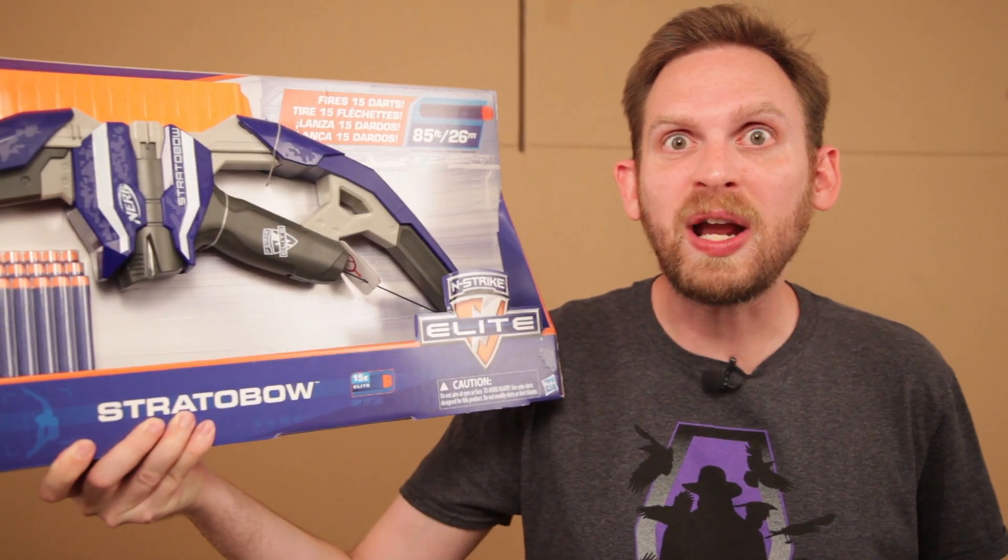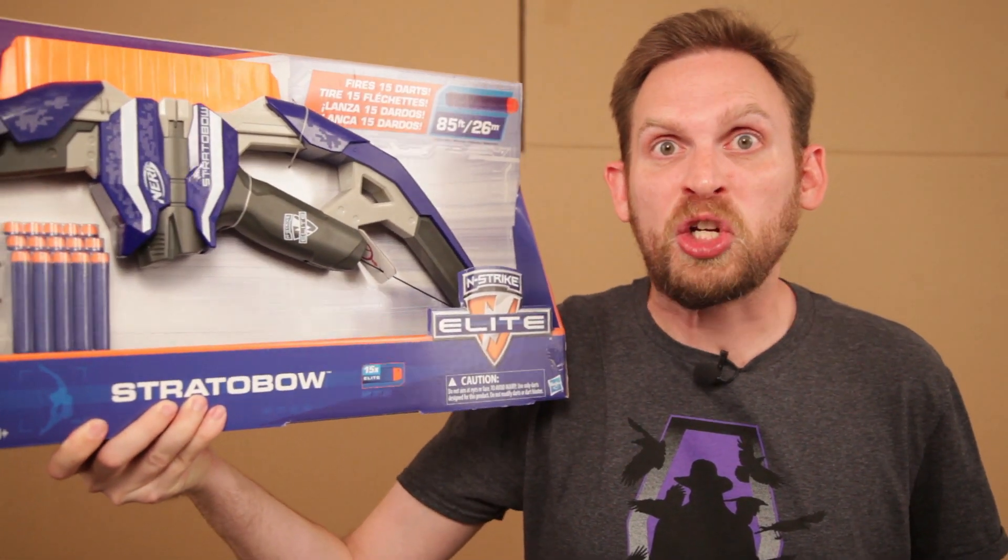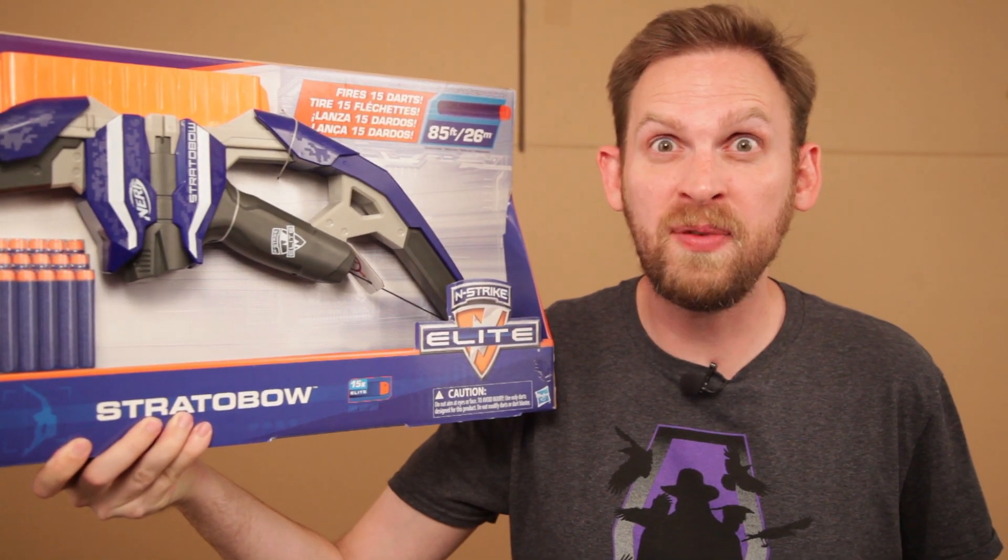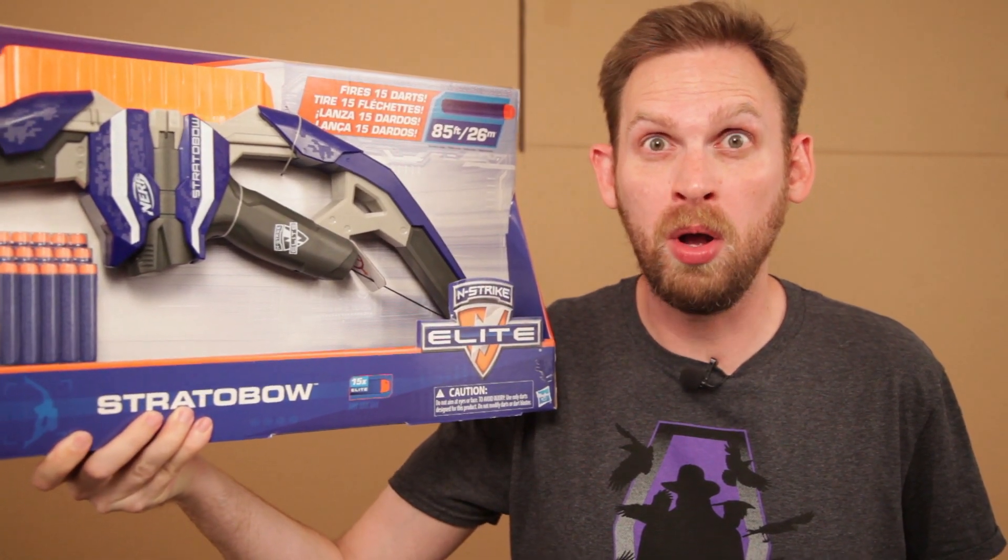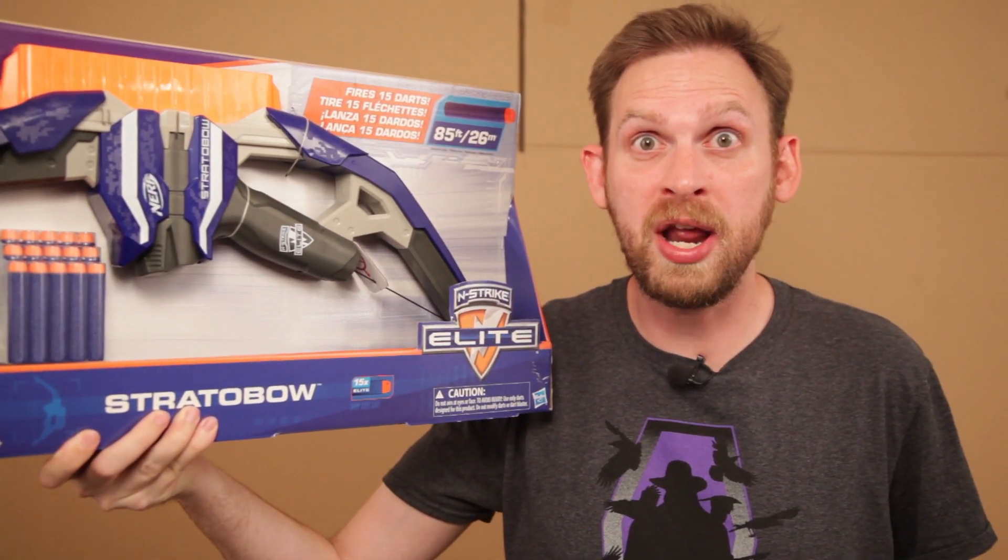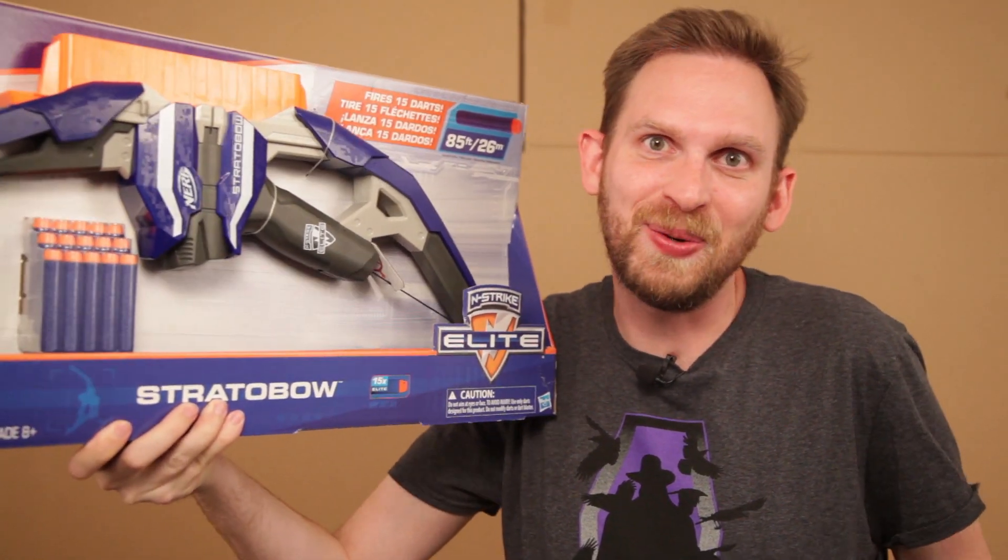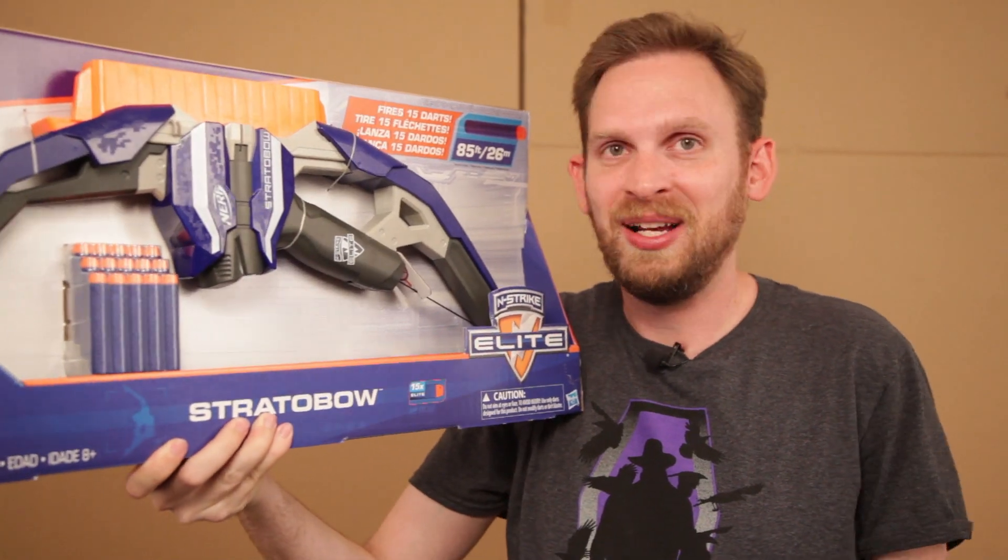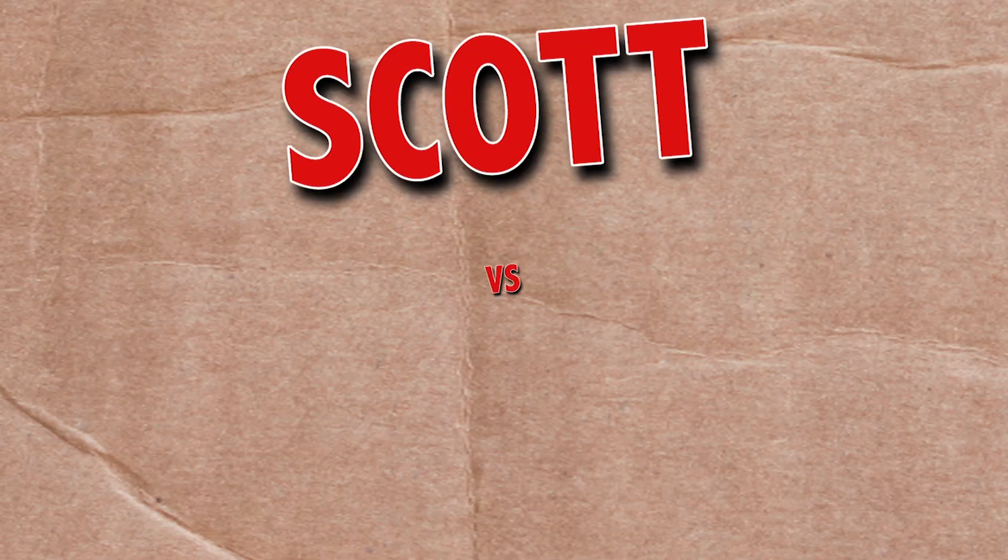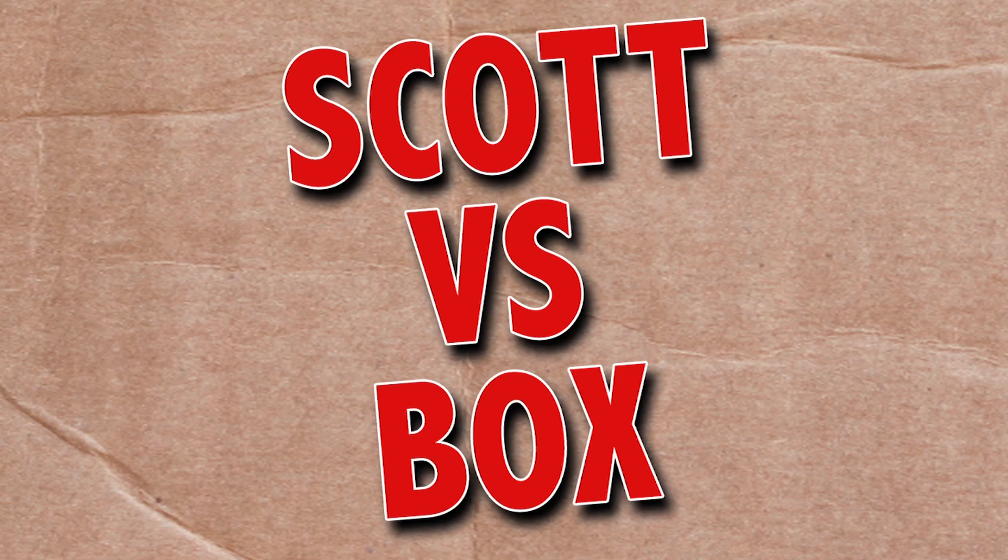On this episode of Scott vs. Box, I open up Nerf N-Strike Elite Stratobow! I'm ready for you, Green Arrow. Yeah, I'm ready to get pizza with you. We're not gonna fight. Scott vs. Box!